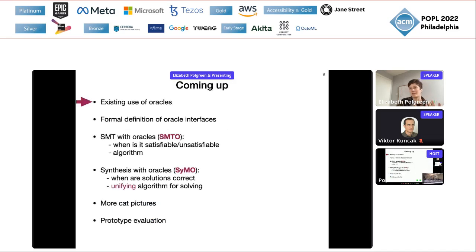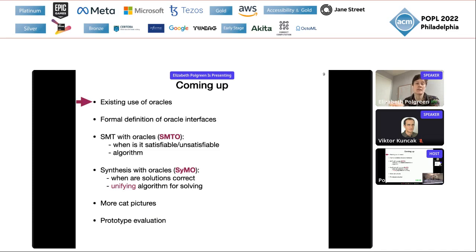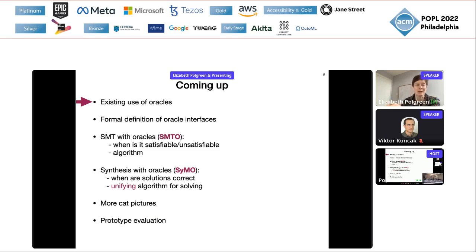I'm going to talk about how we use oracles in existing work, how we've defined the interfaces that let oracles interact with solvers, and I'll define the problem of SMT with oracles — SMTO — and synthesis with oracles — SIMO. There'll be some more cat pictures and a small prototype evaluation.